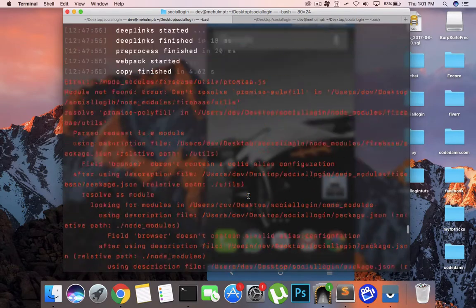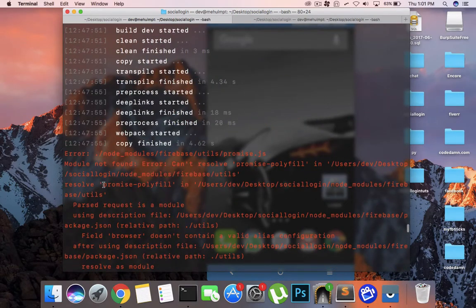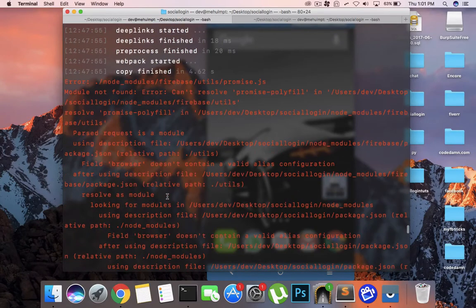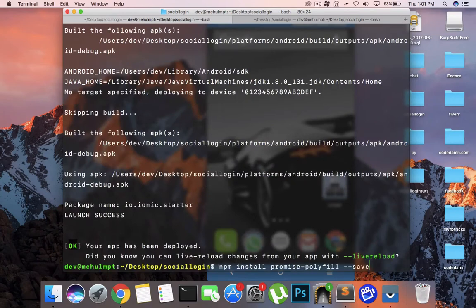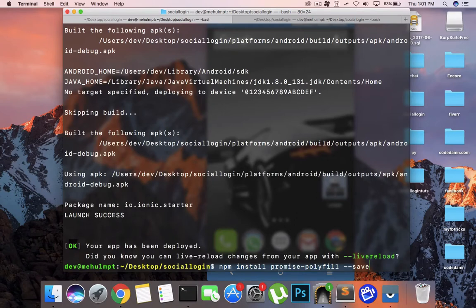When I was deploying this application, I encountered an error which said that the promise polyfill is not installed. So if you get this error while doing something like 'ionic cordova run android', what you need to do is install this package inside your directory itself and run the command one more time and you should be good to go.